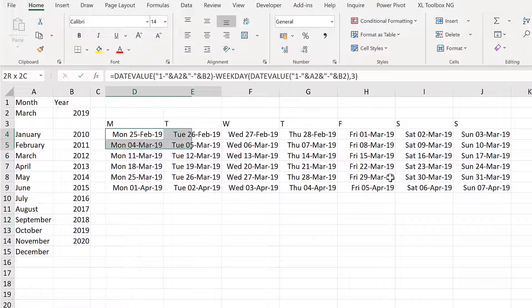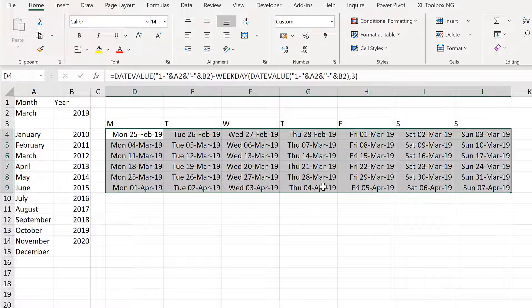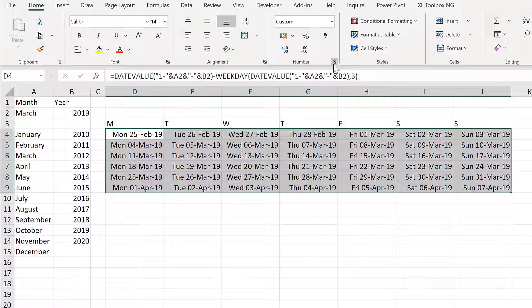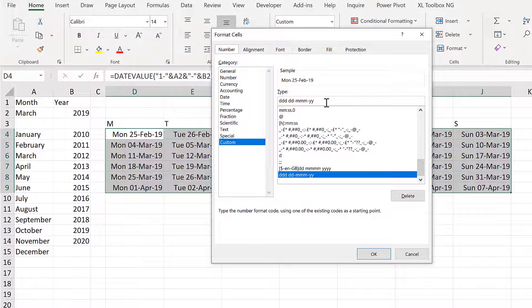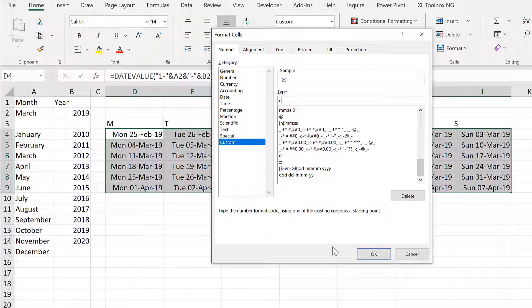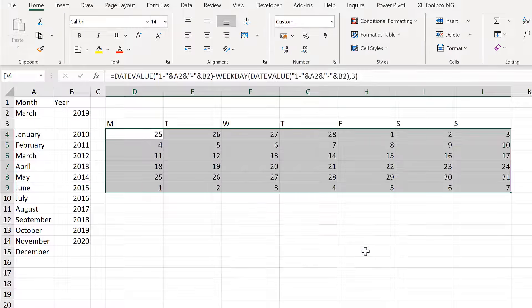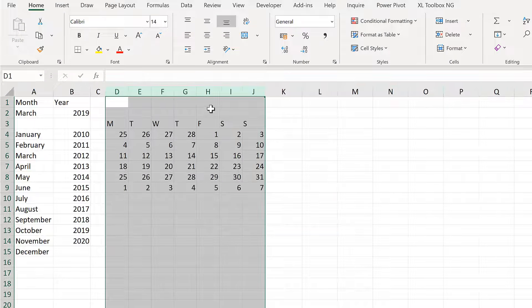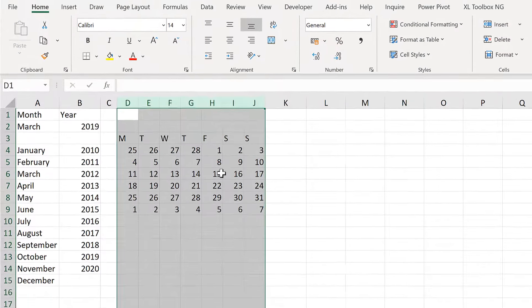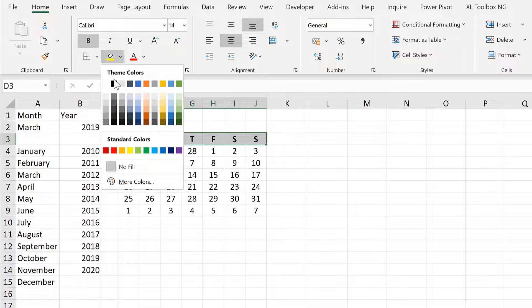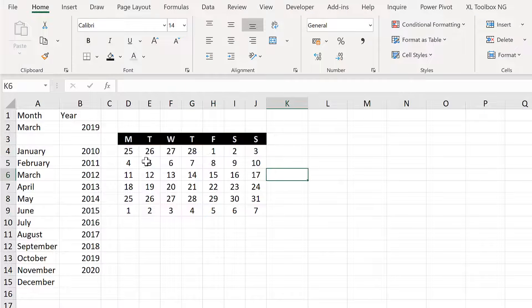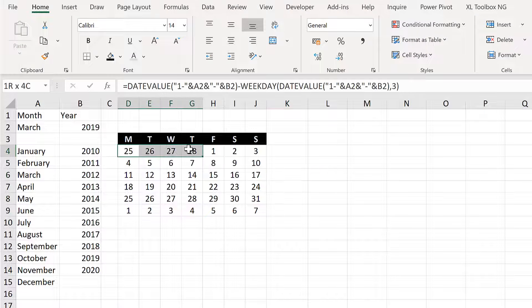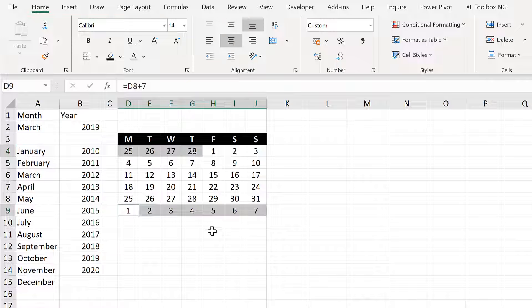Now I'll change the number formatting of this again. And this time it will just be 1D to show me what the day is. And OK. And then I will format this a little bit. Now I can still see the days from the month just before and afterwards.